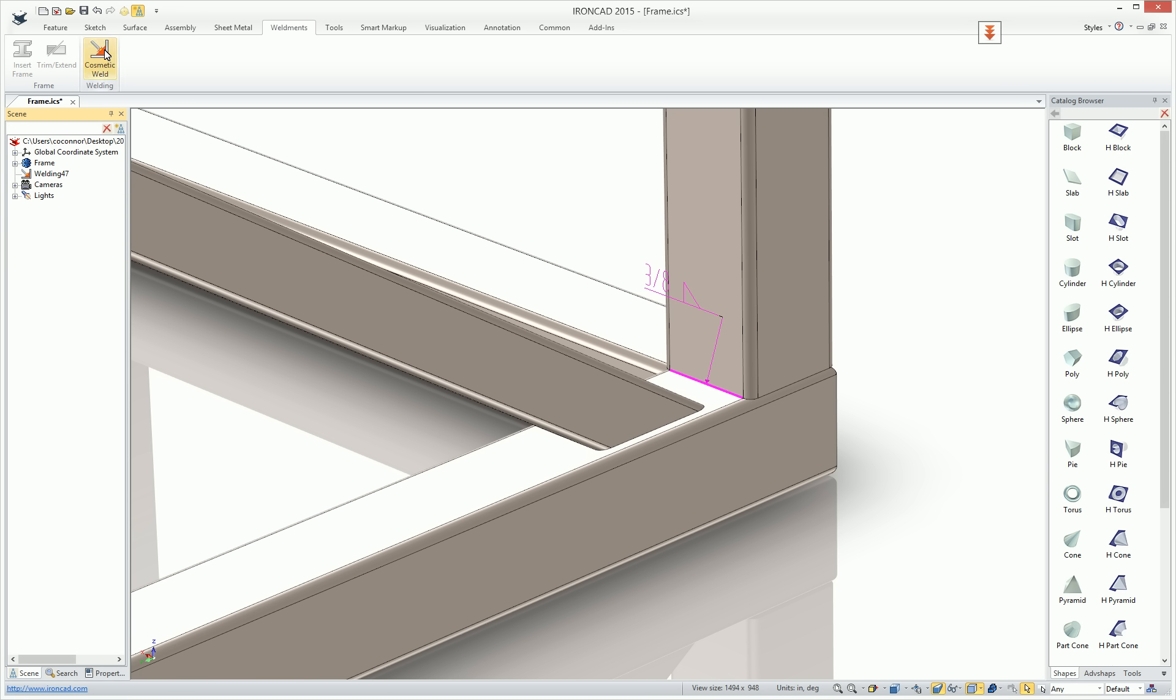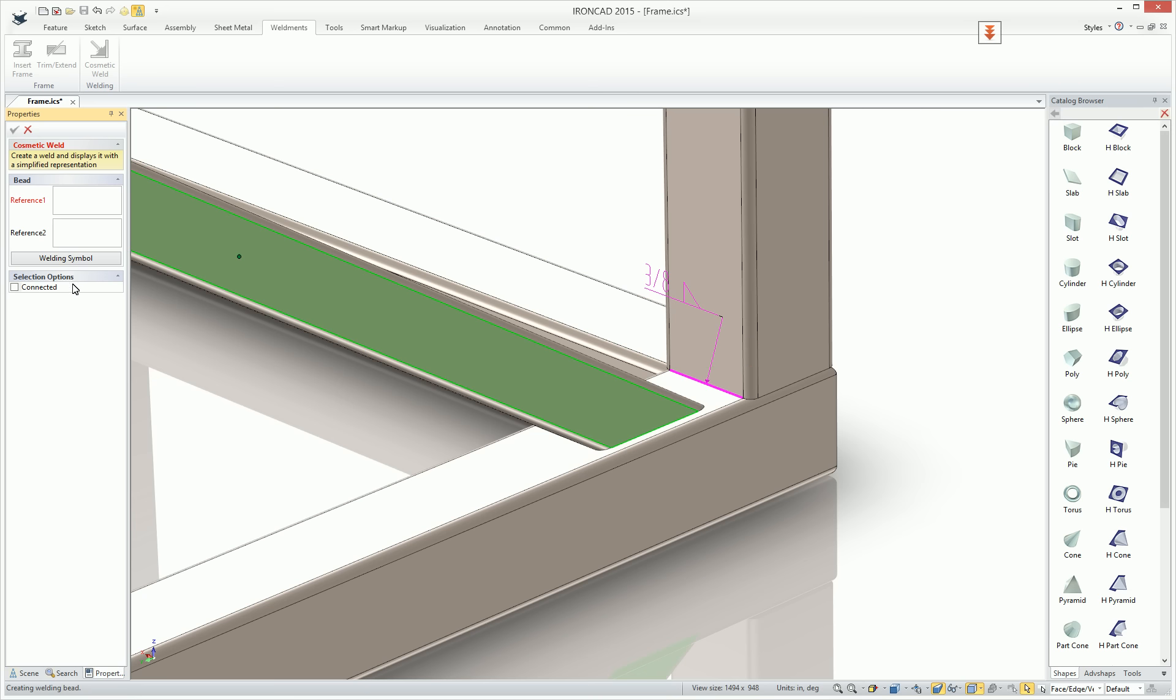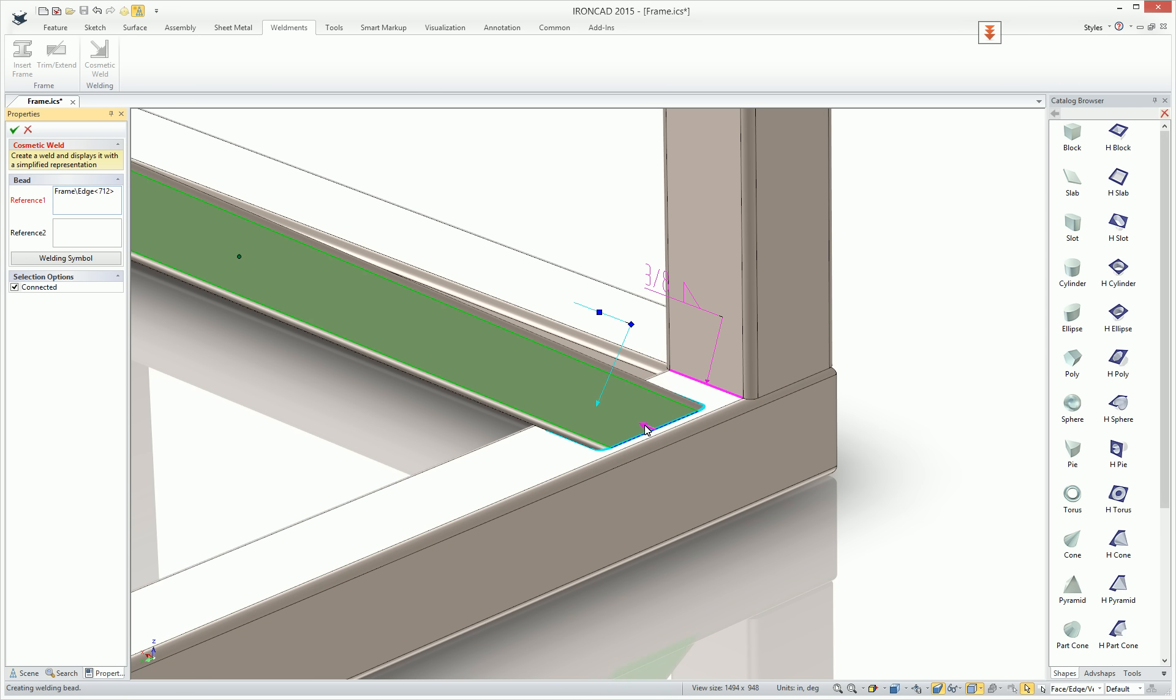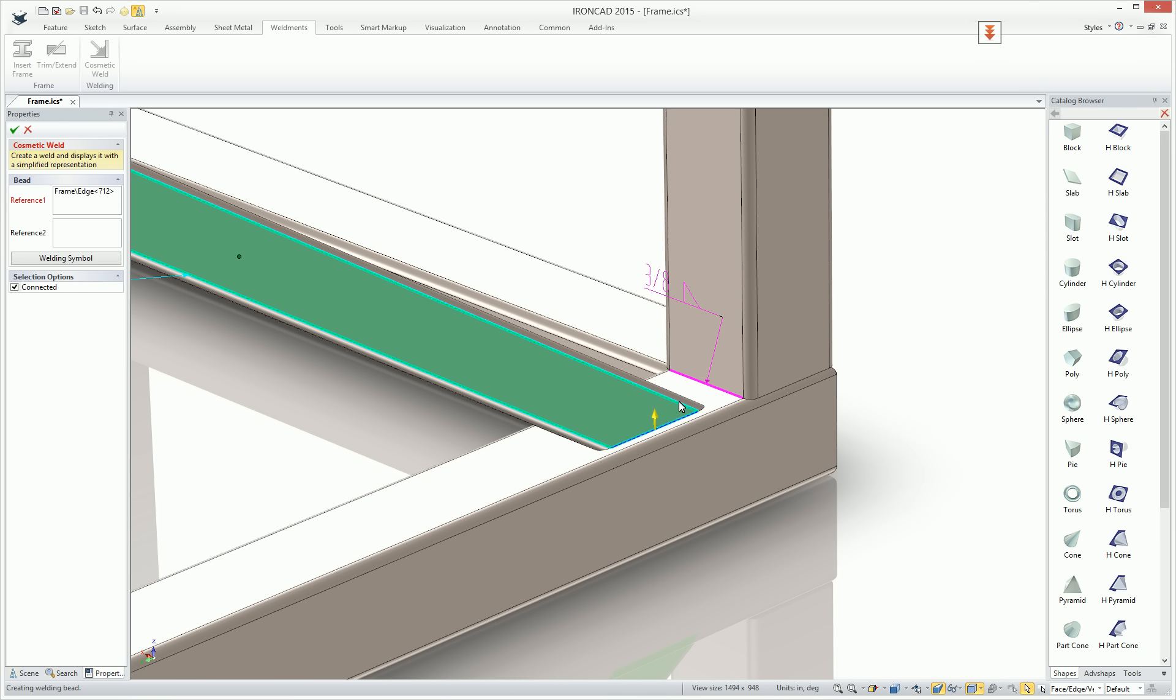The other type of weld symbol is by selecting the connected section, which will select a series of connected edges. It gives you various options with the arrow that you can change what faces you select.